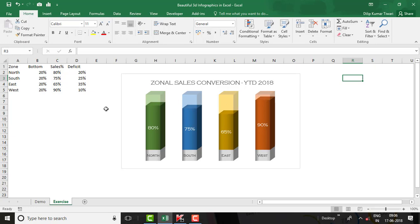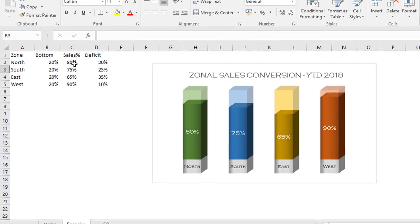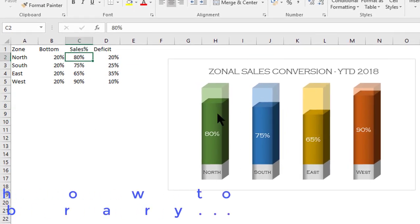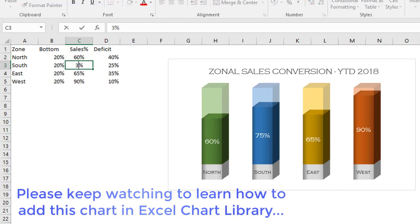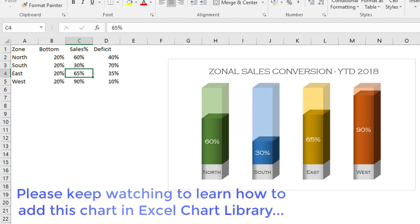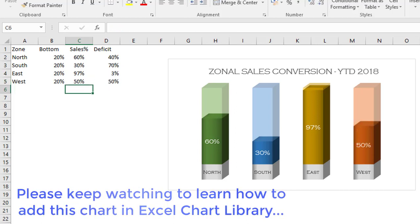The 'Journal Sales Conversion YTD 2018' infographics is now ready. Let's test it by changing the sales performance numbers to see whether the columns update dynamically — entering 60%, 30%, 97%, and 50%. It's working perfectly and it's very beautiful. It's easy to create this chart, so go and try it in your dashboard, report, or presentation.